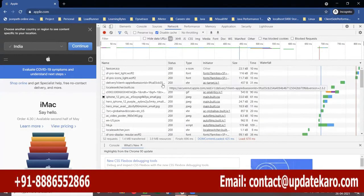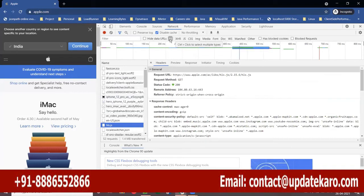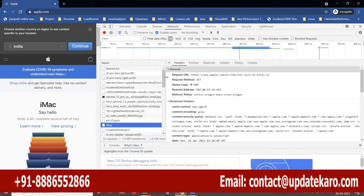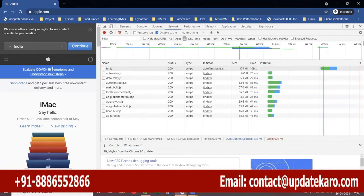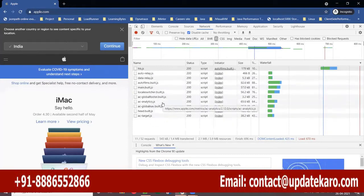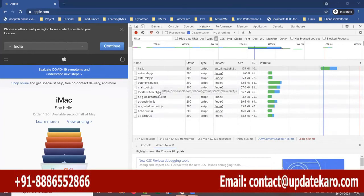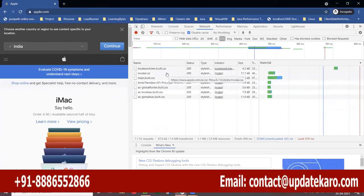If you observe here, you have a lot of JavaScript files and CSS files. You can filter the URLs — by default, 'All' is selected, meaning all page components. If you select JS, it will show all the JavaScript files. This particular homepage has 11 JavaScript files, and there are around seven CSS files.